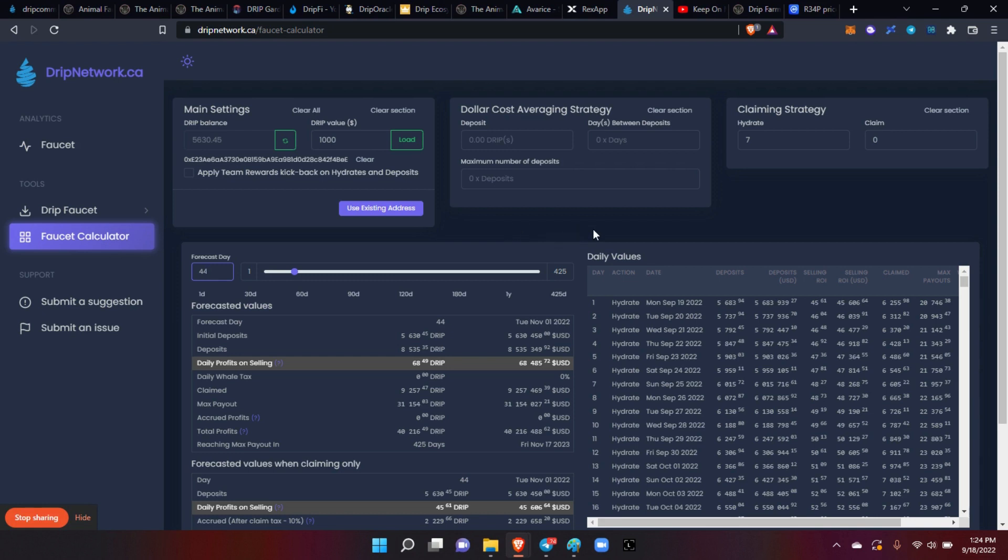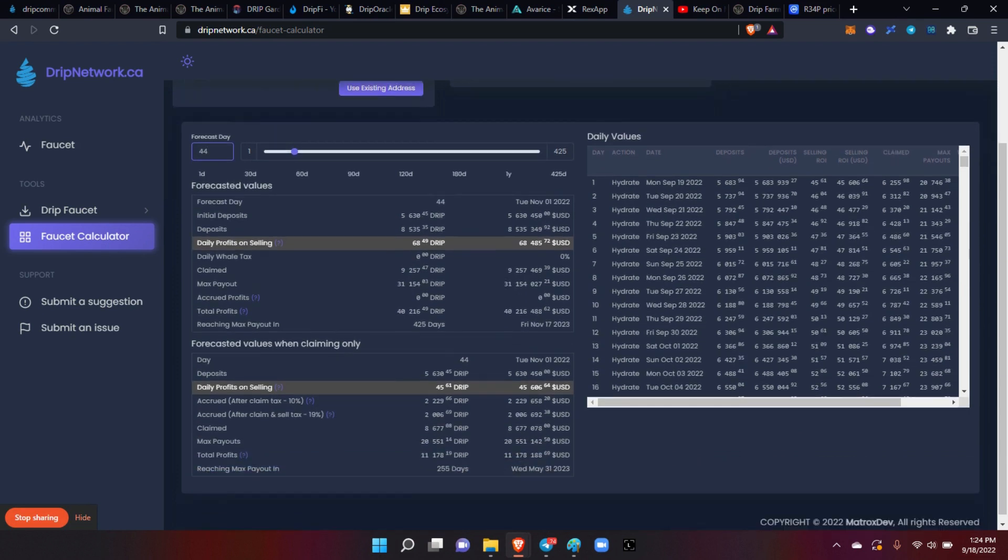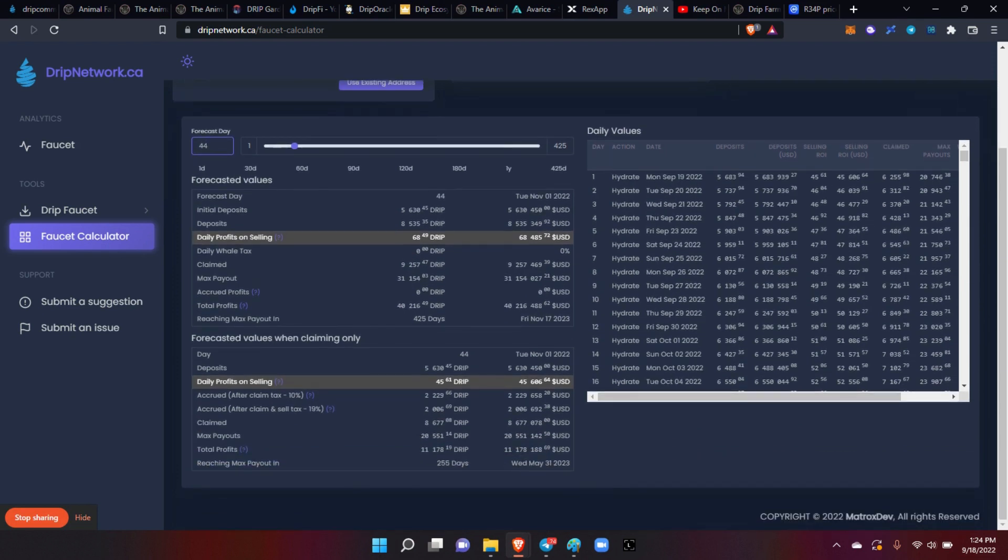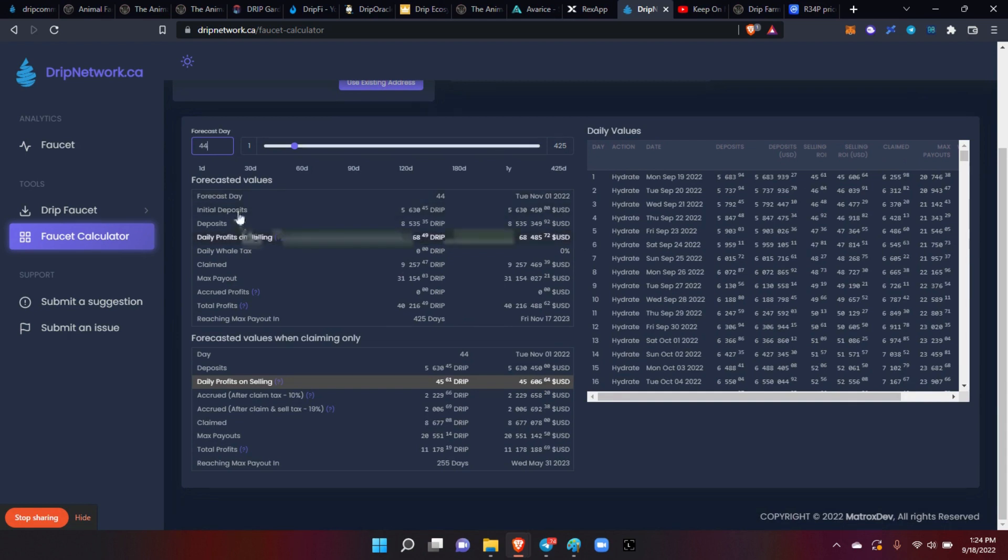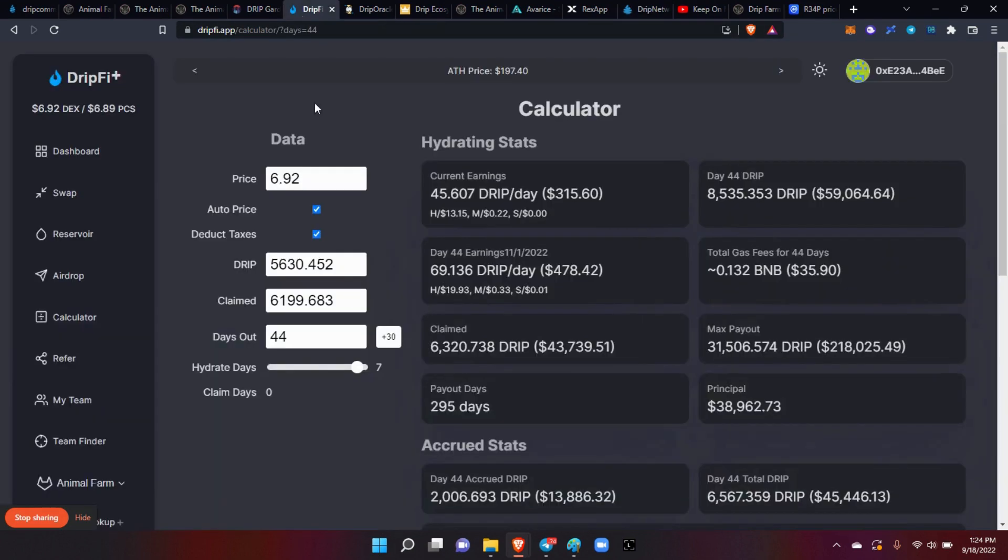So then in comparison to the drip fire app, you can see forecast days 44 days and that's going to be November 1st. Initial deposits 5630, my total deposit will be 8535. So then you can switch back over here to drip fi and that's exactly what drip fi has here.